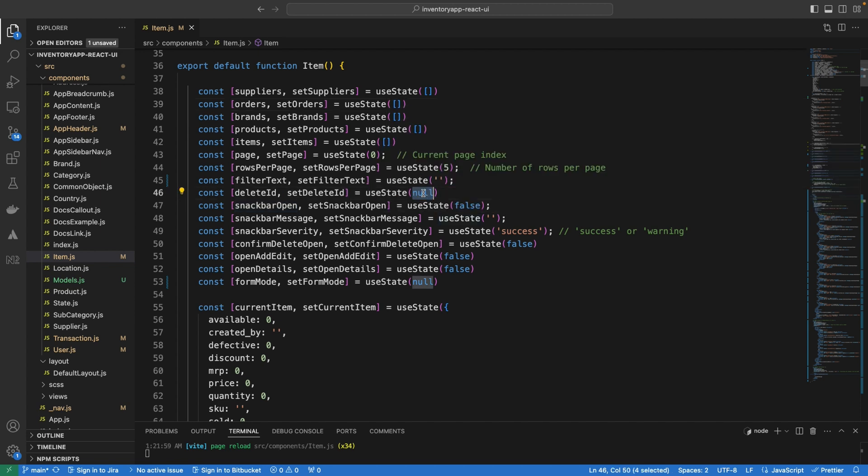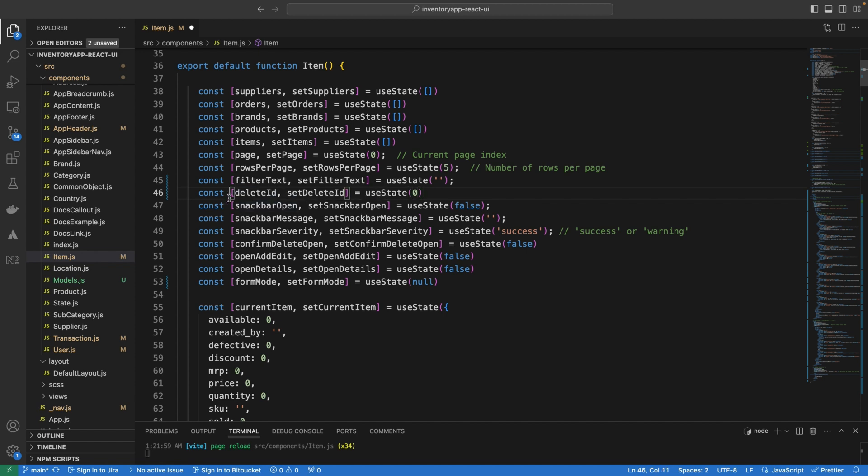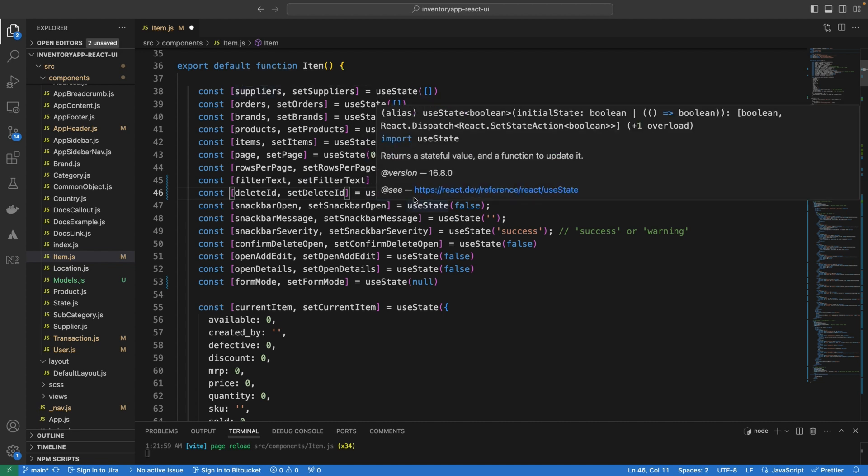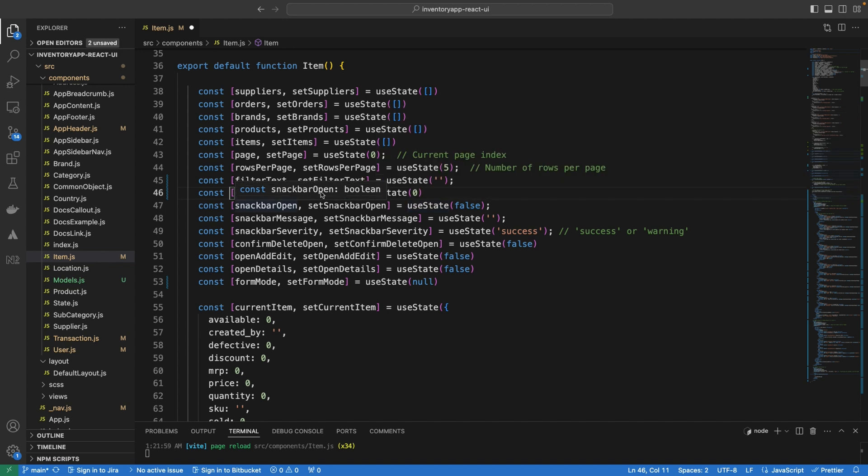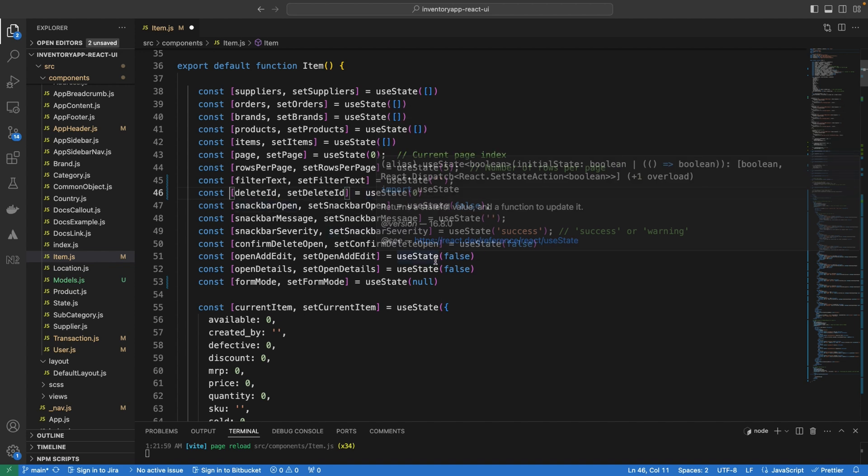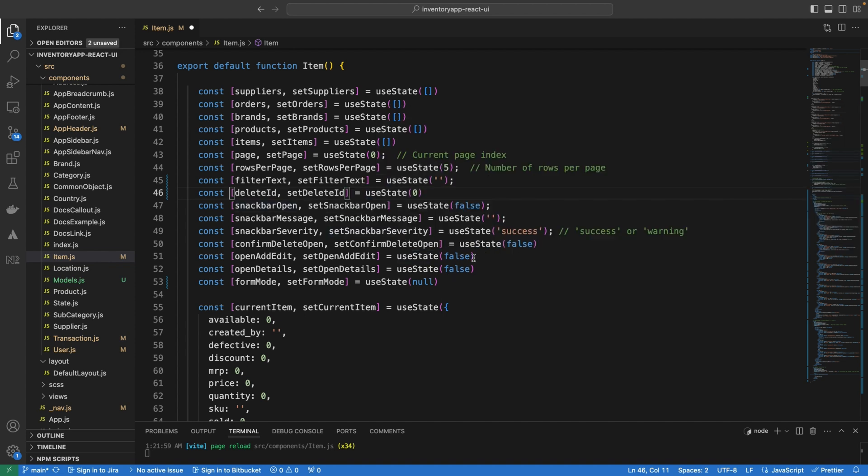So I'm going to simply set it to zero. Of course, you want to know the type of value that the state is and then you want to set it accordingly. So now I use empty arrays for list of items, I use zero for number values and I use true false for boolean values. In this case, the form mode, I'm going to set it to just an empty string.